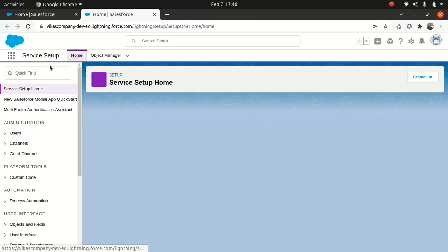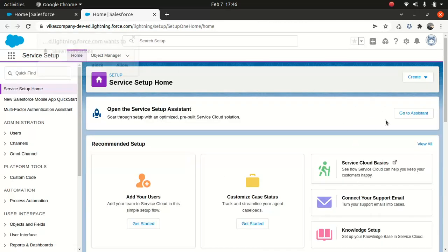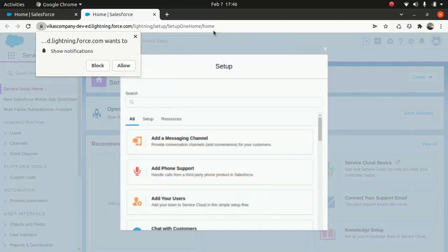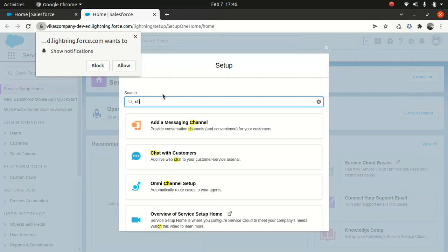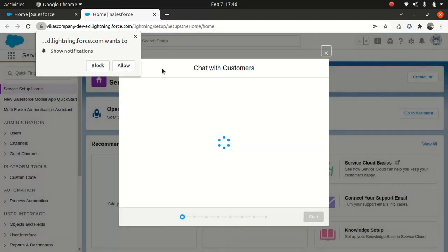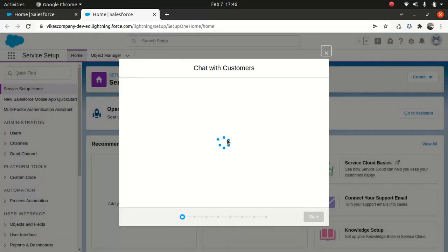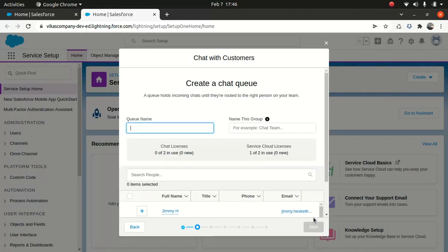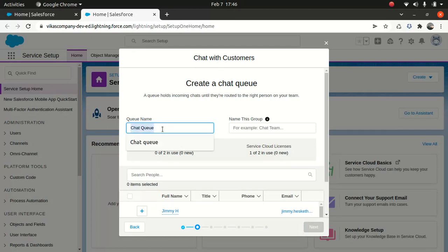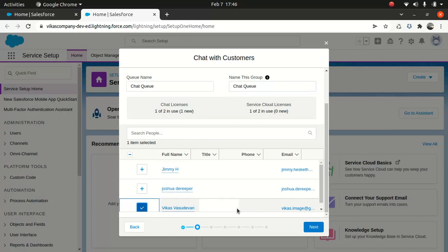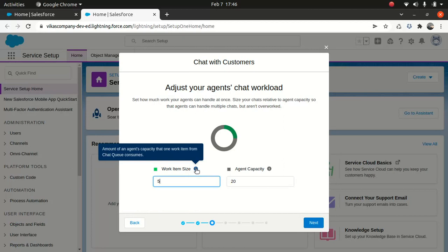So what I'll do, I will go to this, you can see the view. So go here and just look for chat, chat with the customer. And then we follow the instruction here and then we'll proceed further. And we just say queue name, so we'll say chat queue. And I'll just choose my name here. And then work size pretty much means the amount of an agent capacity that one work from chat queue consumes.